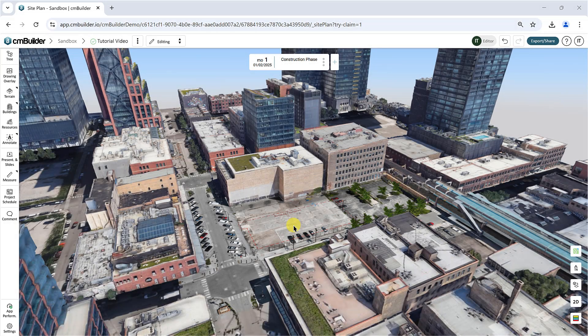Hello everyone. In this tutorial video we'll guide you through uploading a 3D model and accurately positioning it in your site plan. We'll also touch on some options to modify your model.